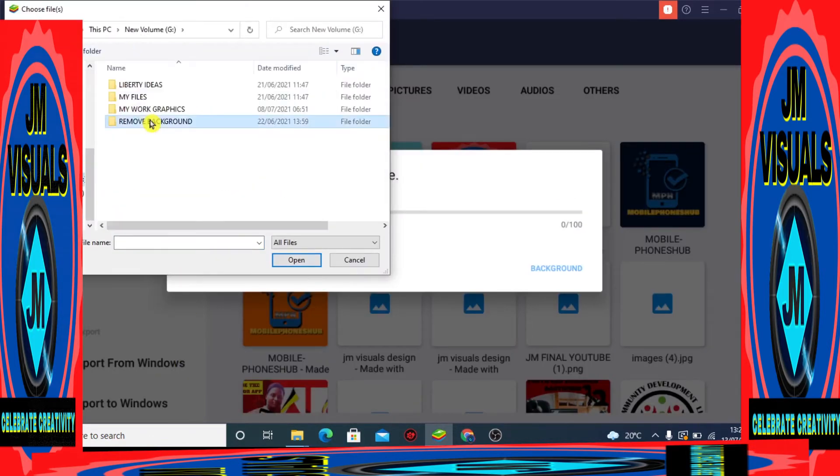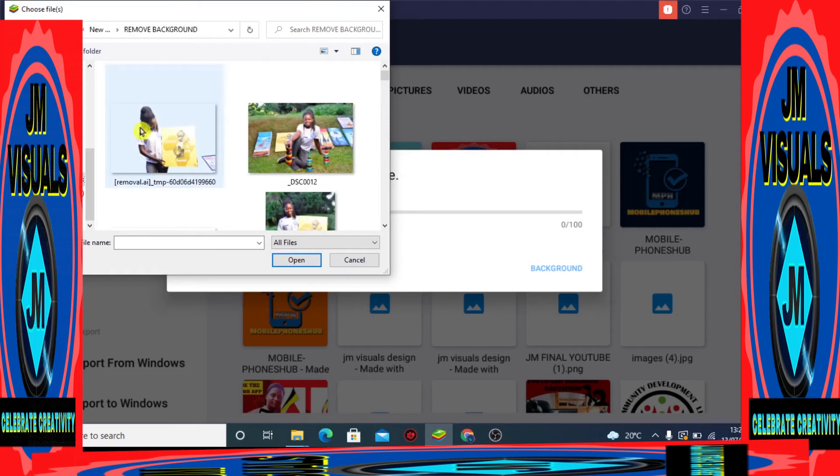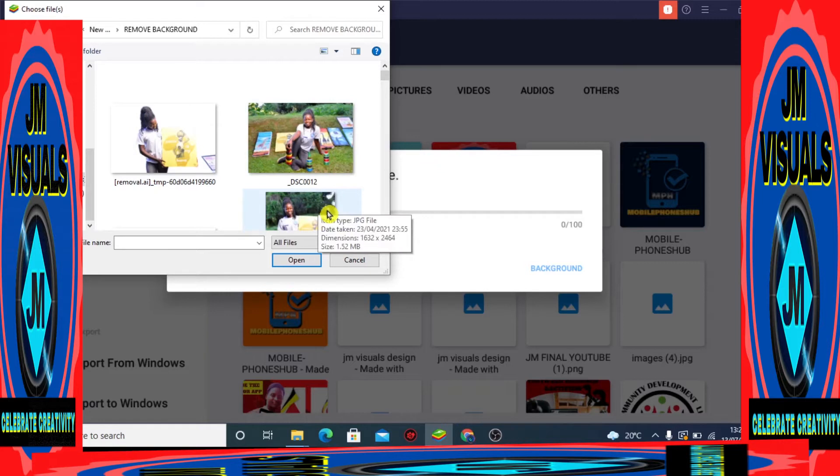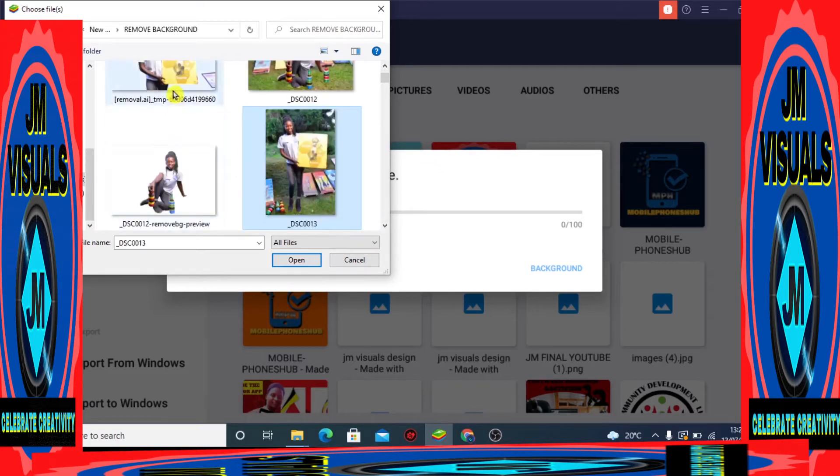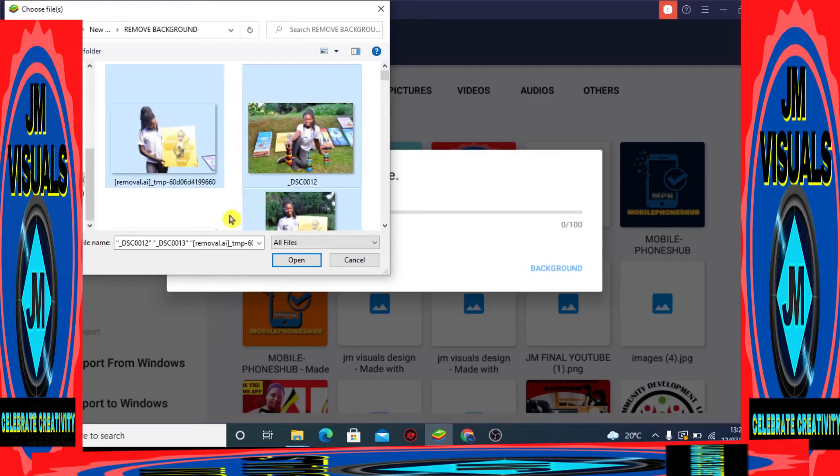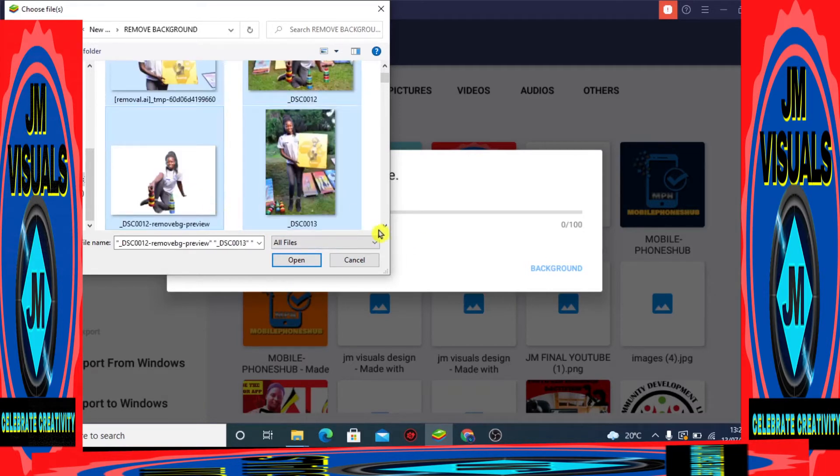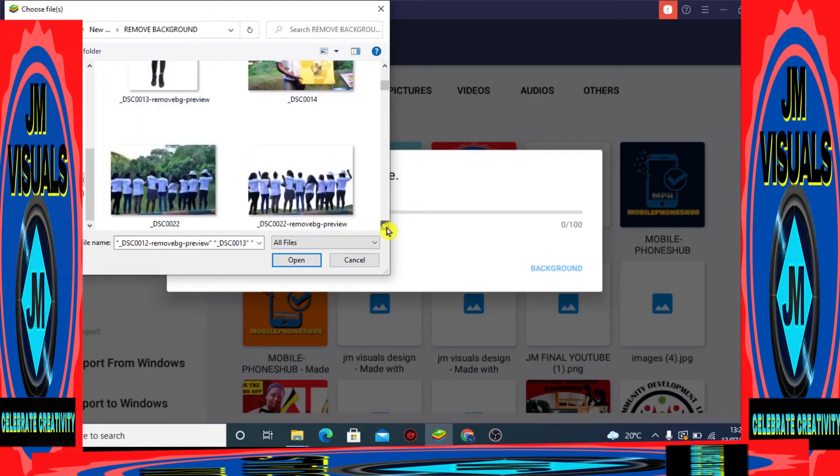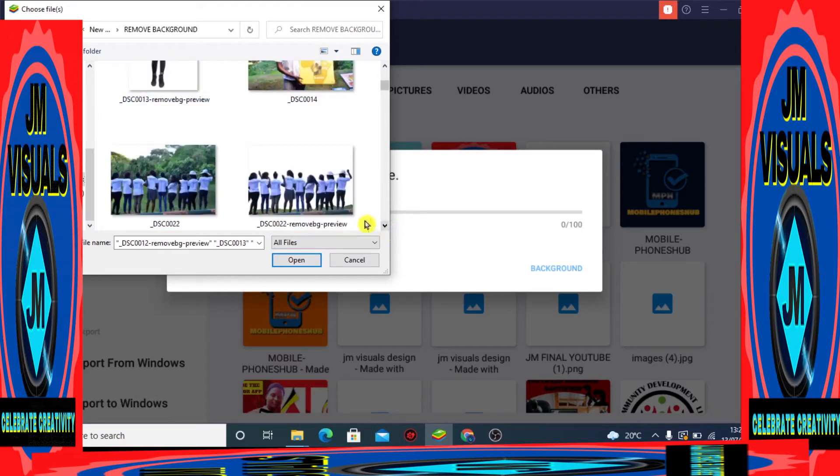I'll select the pictures that I want to import to my WhatsApp - the pictures, the videos, whatever files that I want to include in my WhatsApp.